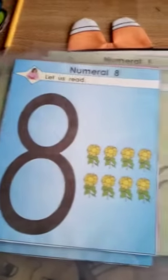1, 2, 3, 4, 5, 6, 7, 8, 9, 10. So we are going to count again.